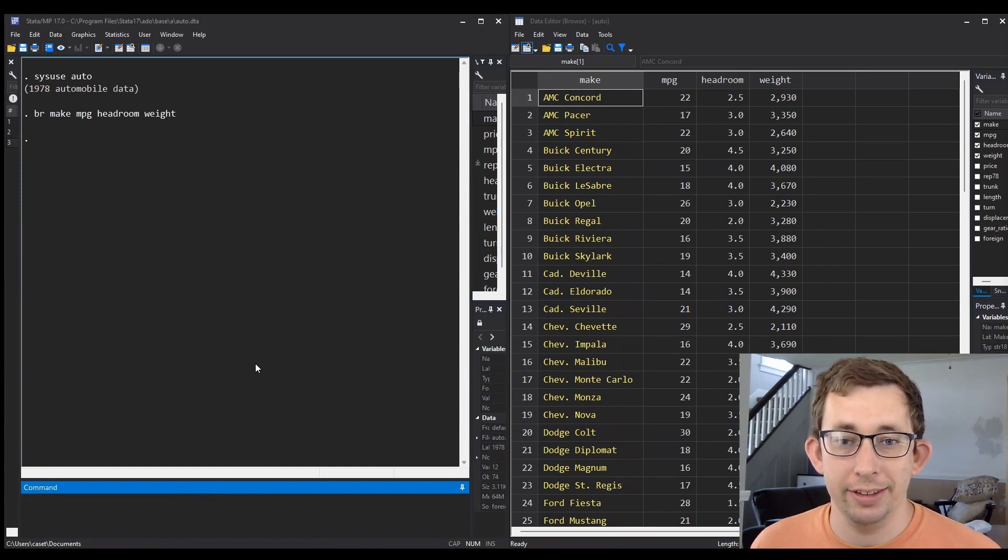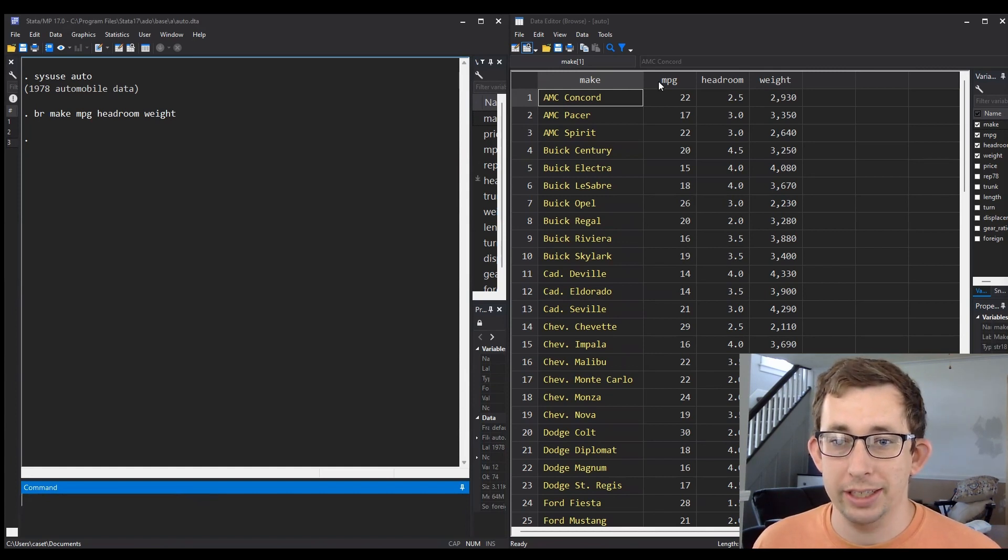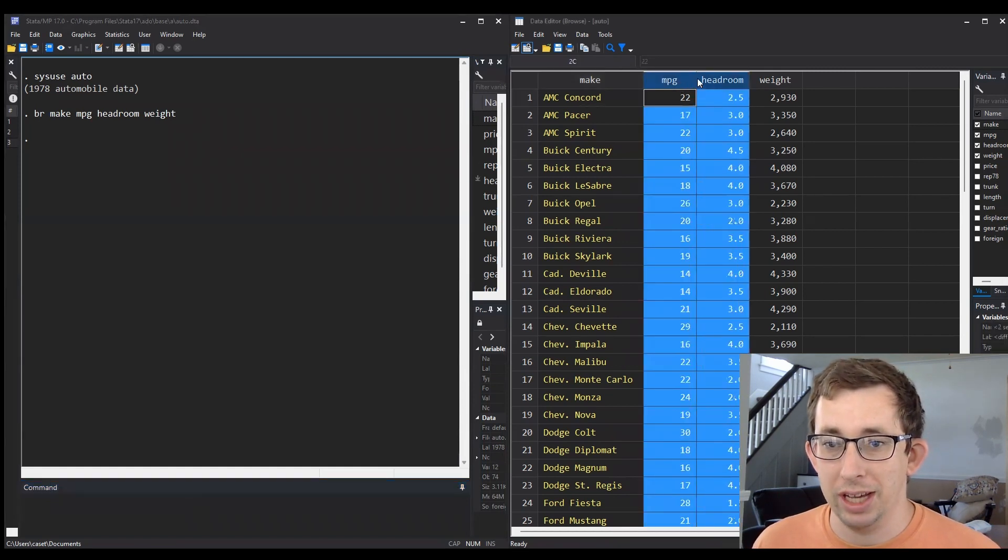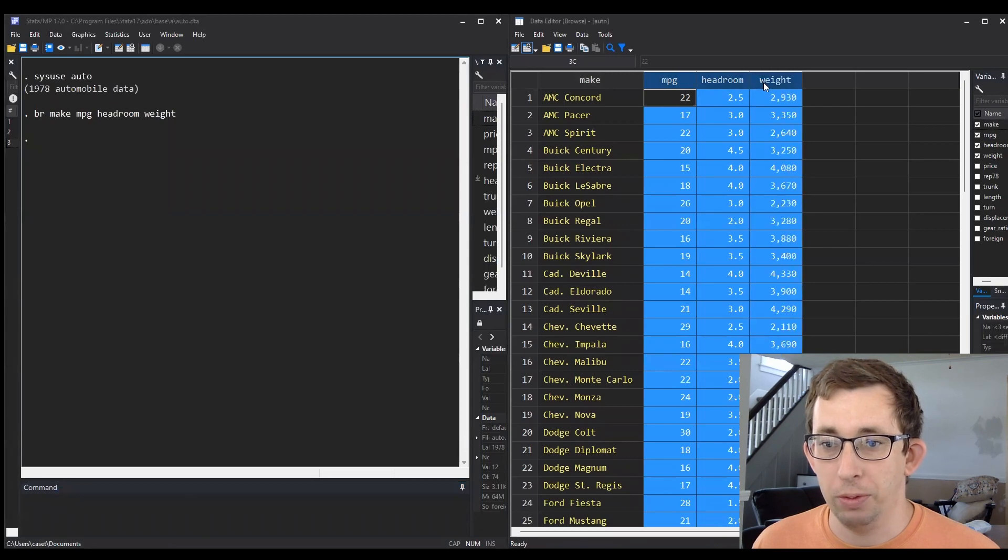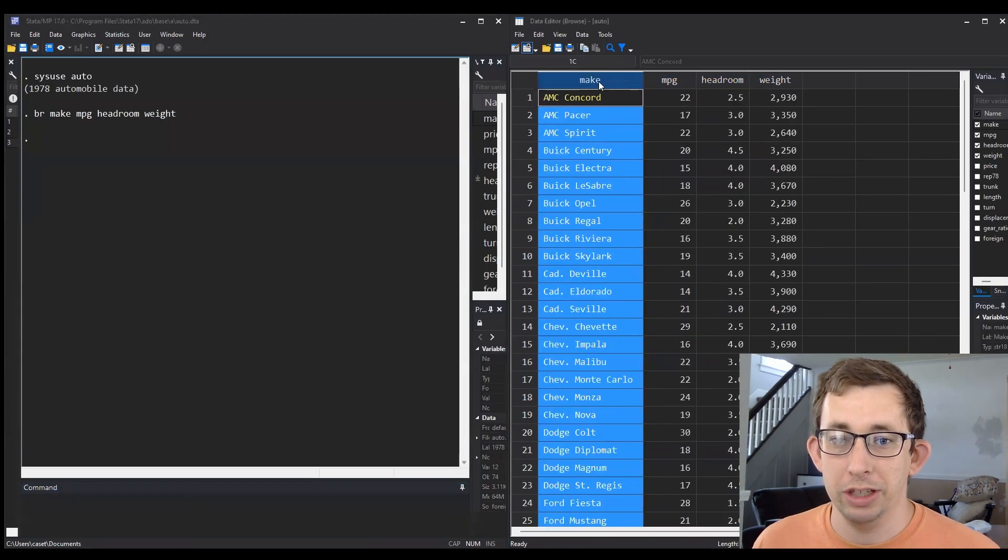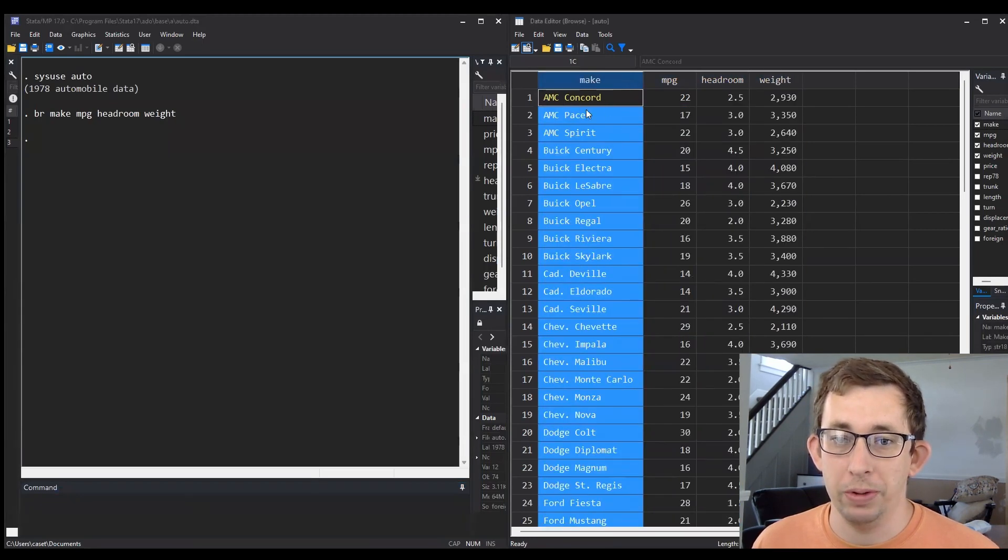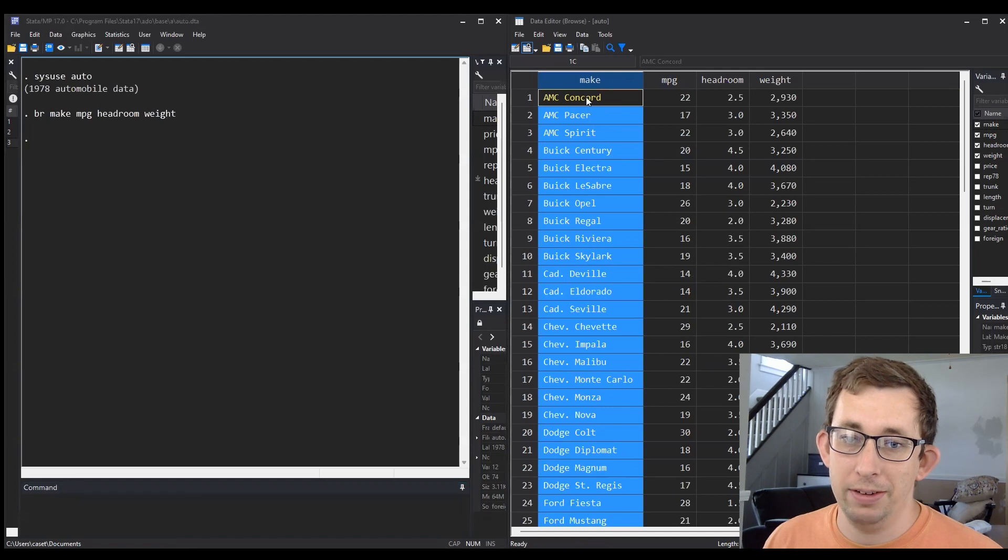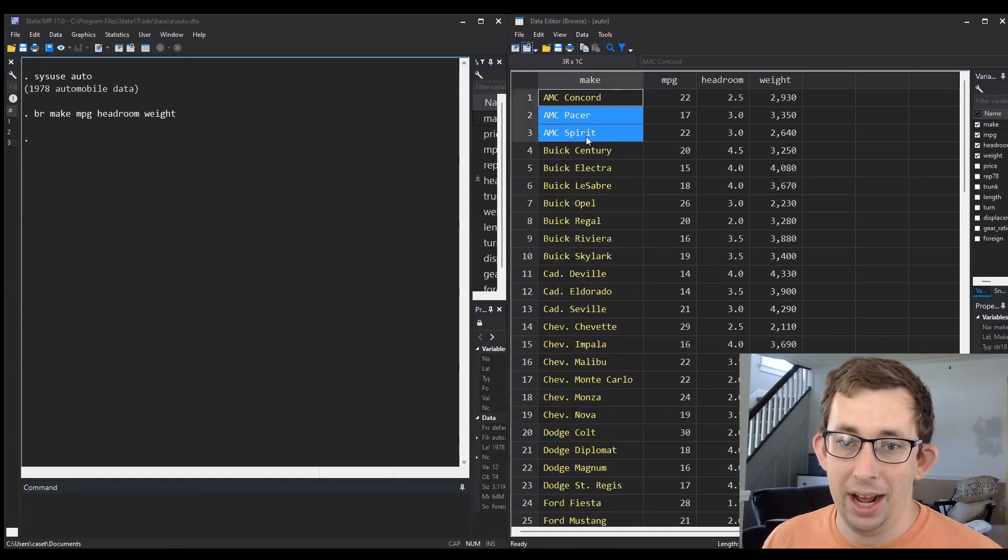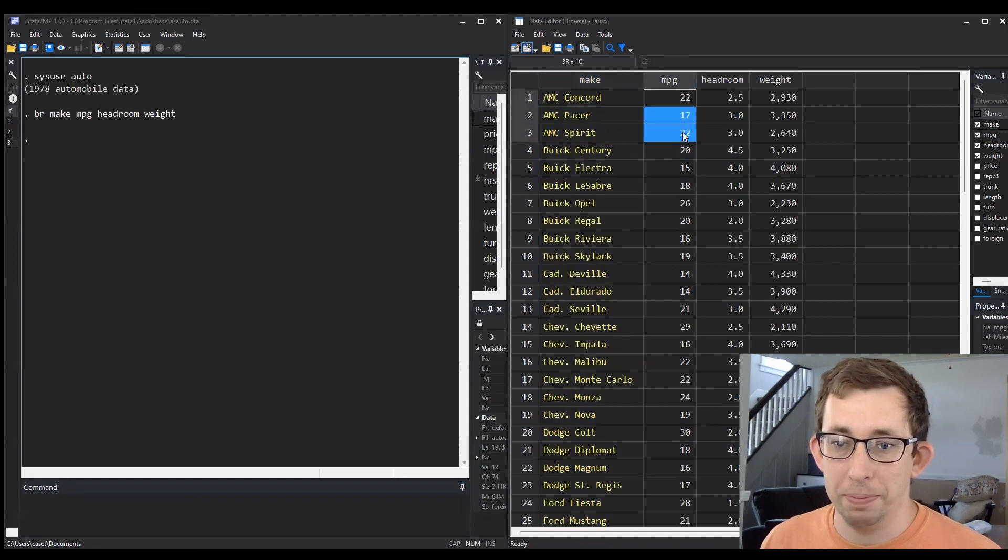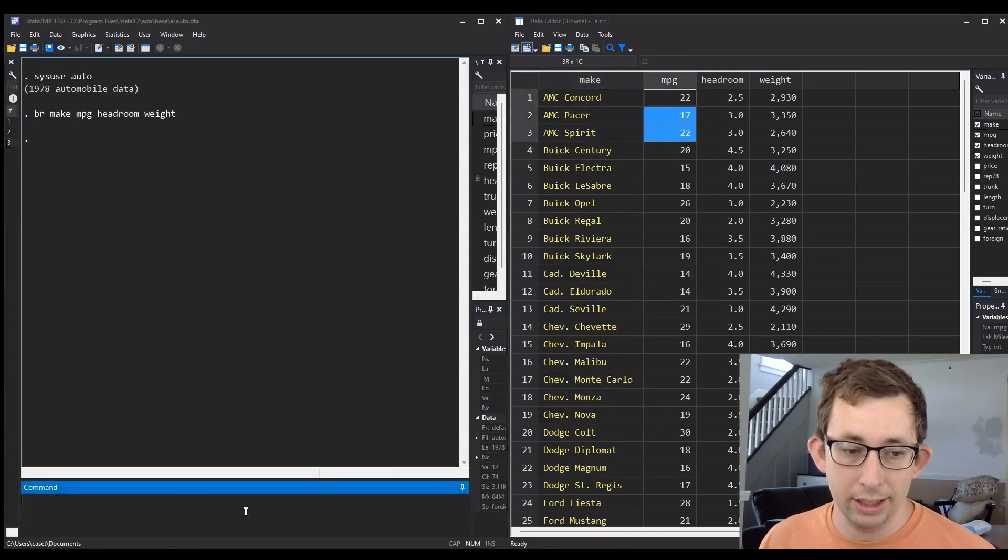I've got this auto data that we've seen before. I've selected four variables: mpg, headroom, and weight, and I've included the make just so it's easier to see how the data moves around when we sort. Notice right now it's sorted by make, but maybe I want to sort by miles per gallon.